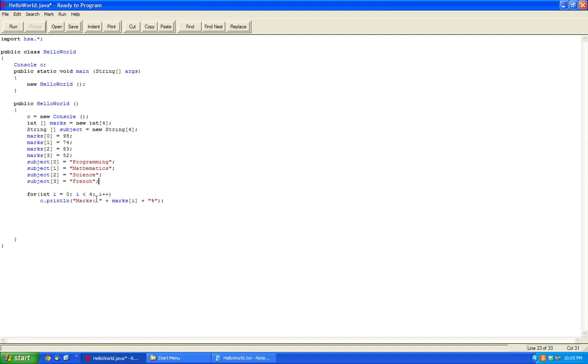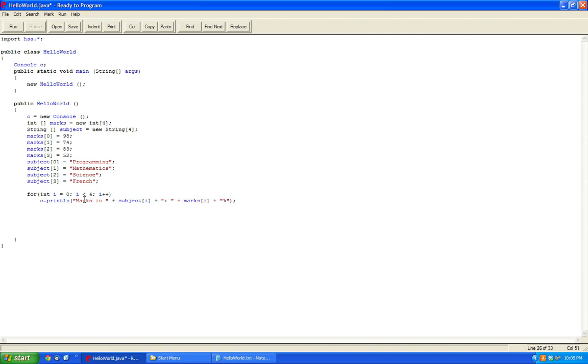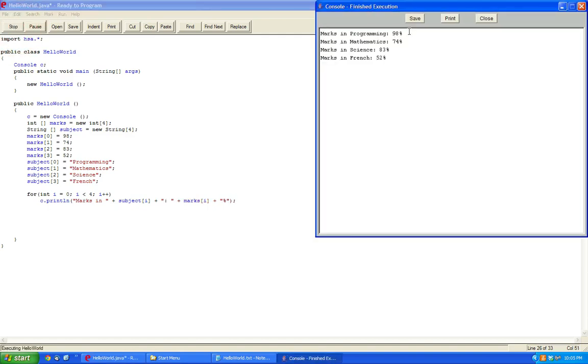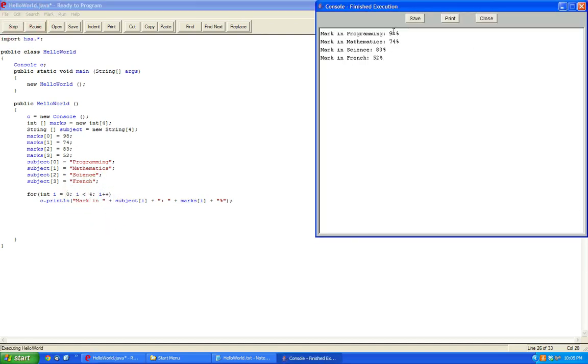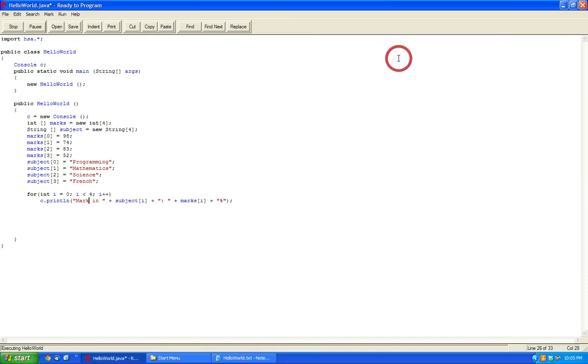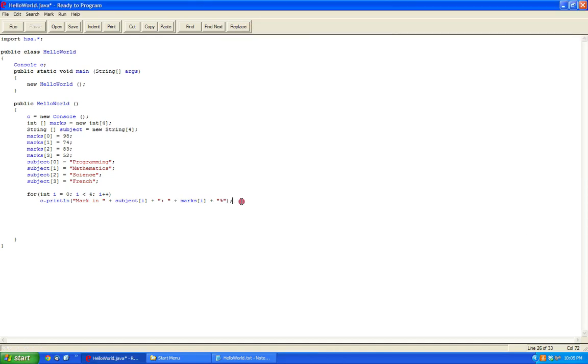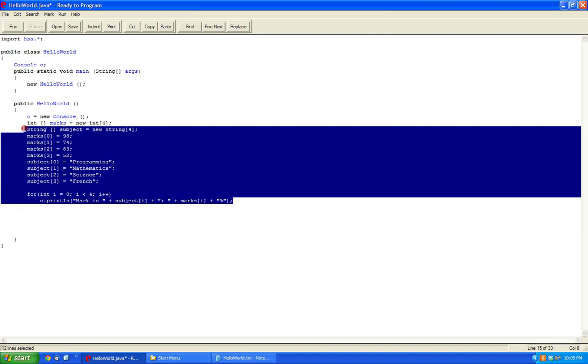Now marks in, plus, subject i, plus that. And now let's click run. And now it says marks, mark in programming, and then it states the respective mark. Now you could do formatting also, but for the purposes of this, I'll keep it this way. So this works just fine.